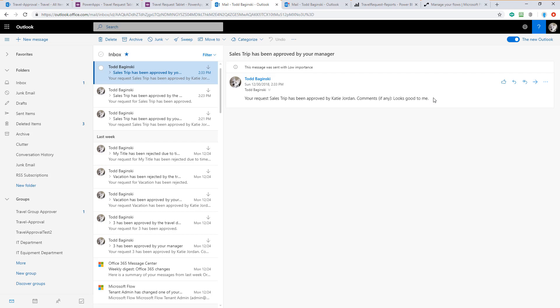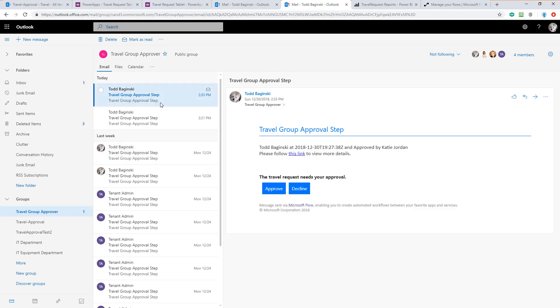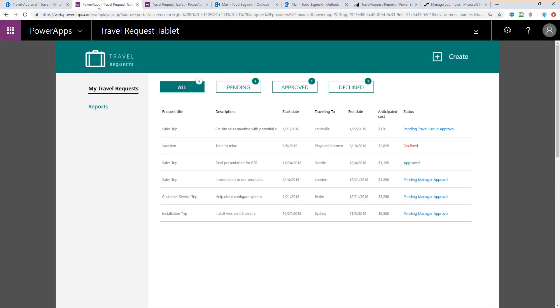This is a two-stage approval flow. The next stage of the approval actually happens inside of the Office 365 group called Travel Group Approver that I showed you earlier. Here you can see that the group inbox now has an email asking to approve this request as well. Before I approve it here at the second stage, I'm going to bounce back real quick to the Power App.